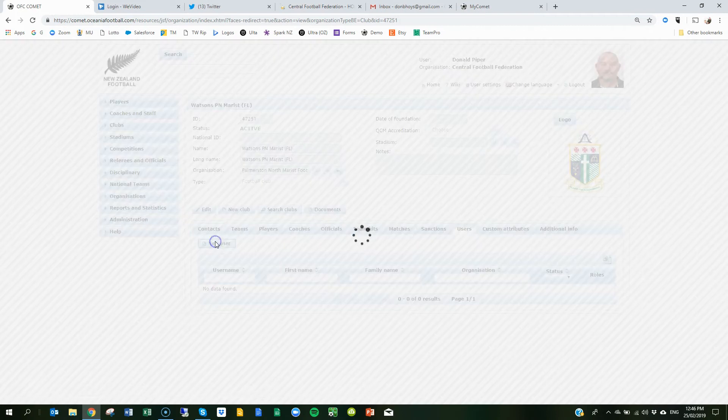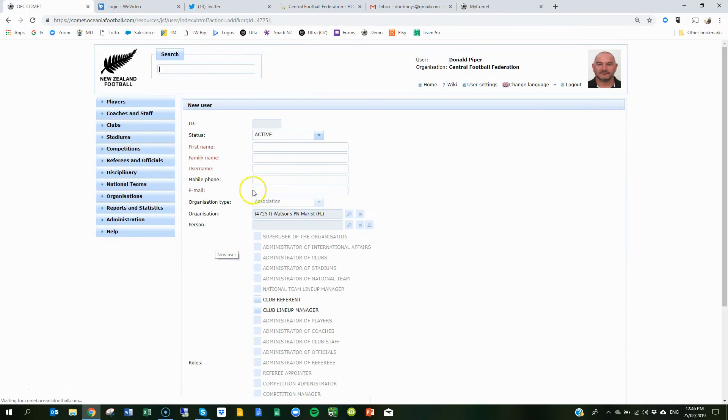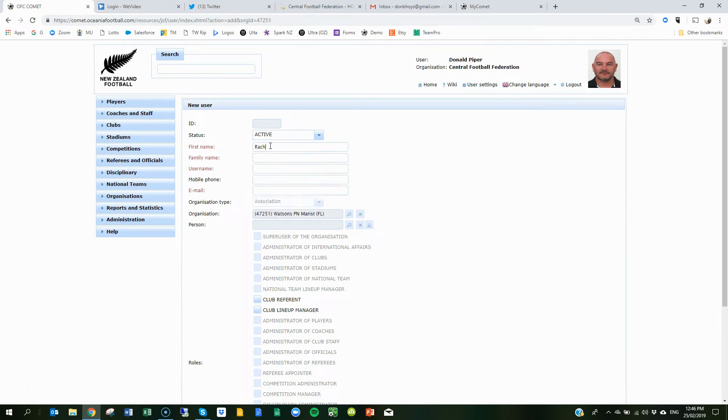And now I want to add a new user. You have to fill in some details, obviously.